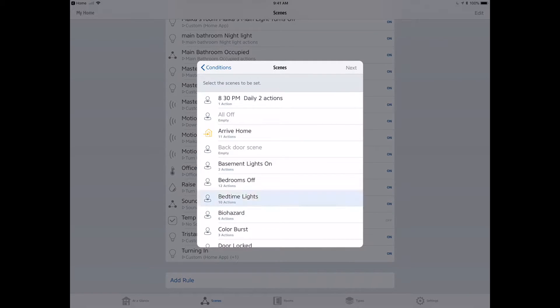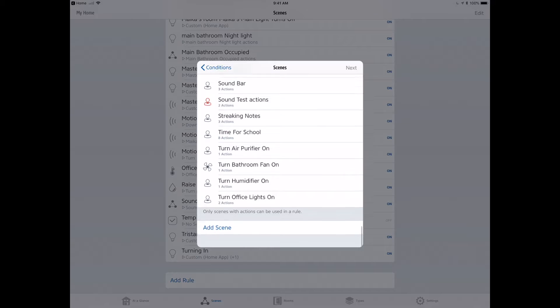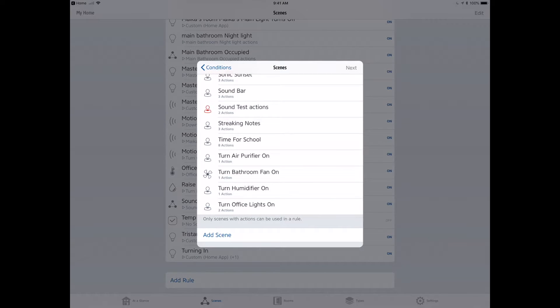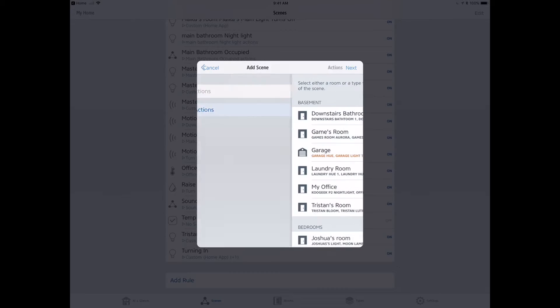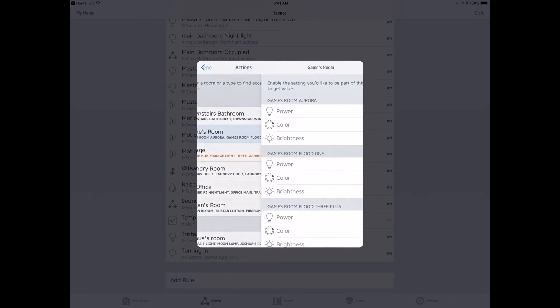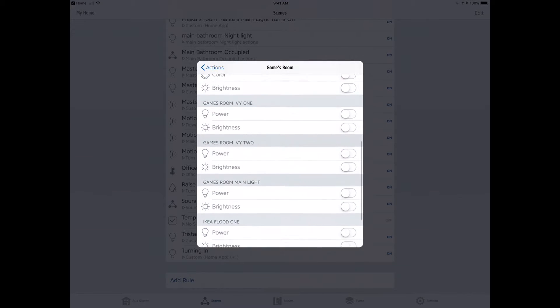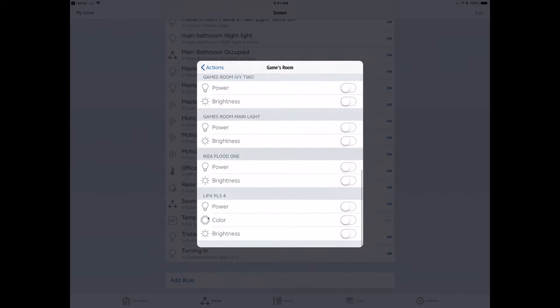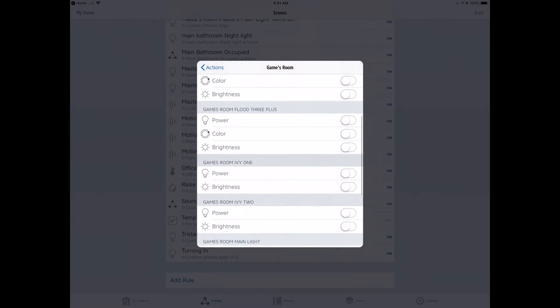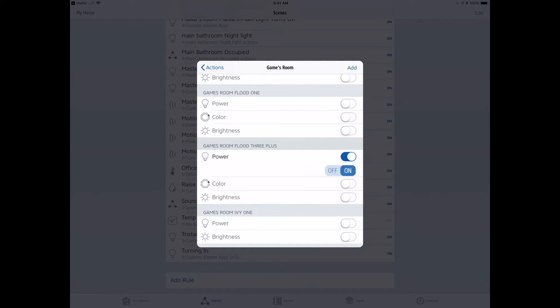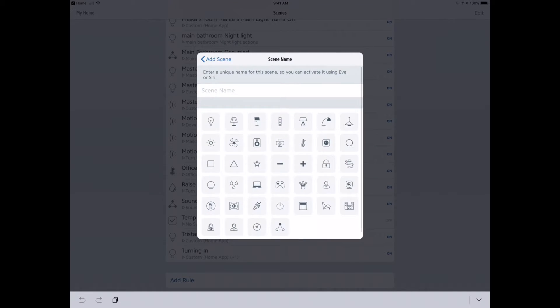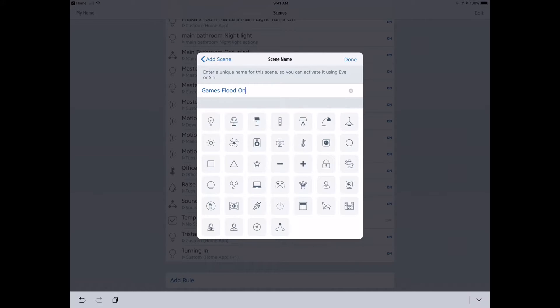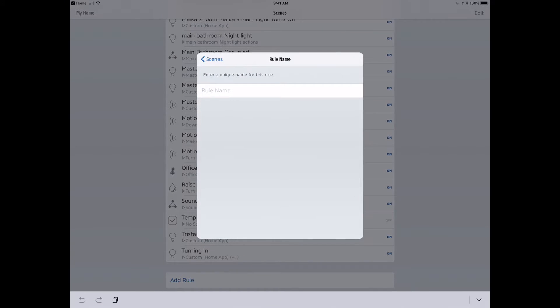We'll scroll down to the bottom here and get an option to add a scene. That scene is going to turn the light on. I'm going to go into the games room, go to the games flood three plus, scroll right by it, there we go, and I'm going to turn the power on. So that is my actions. I can create the scene name here. Let's call it something meaningful so I'm going to know what this was for afterwards: games flood three on, let's be specific. Click on the done button, there we go. Click next.